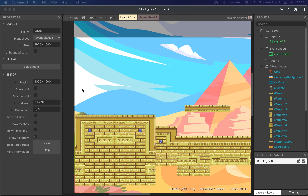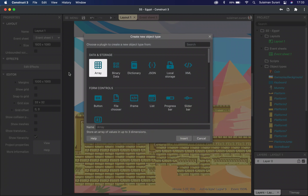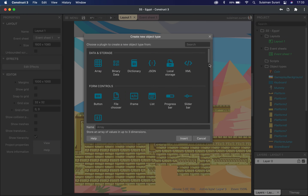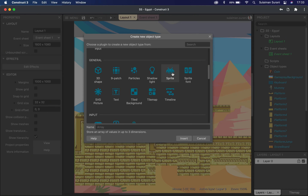The first step I'm going to do is import my main character. I'm going to double click and look for Sprite, and I'm going to call my character 'hero'.